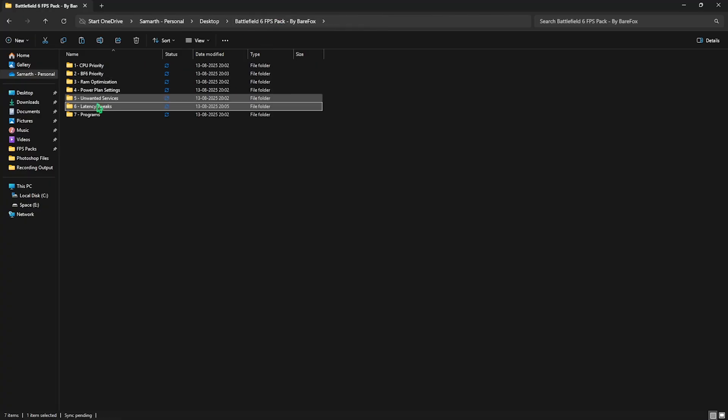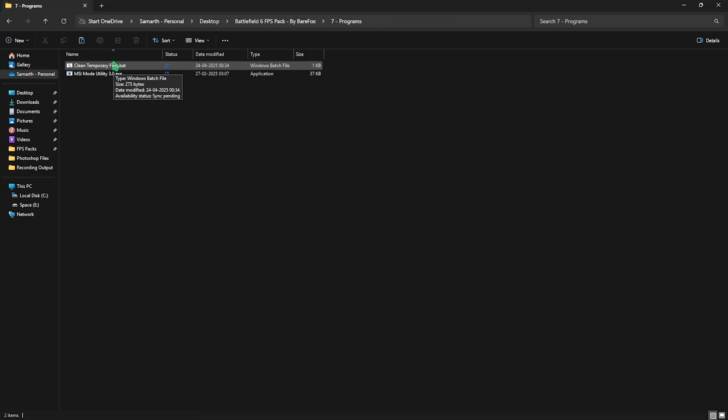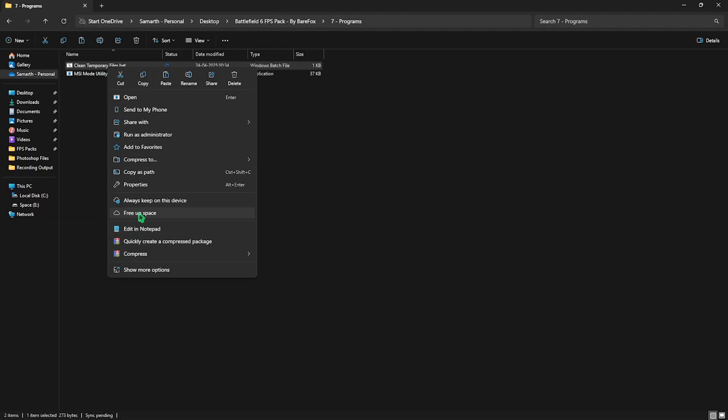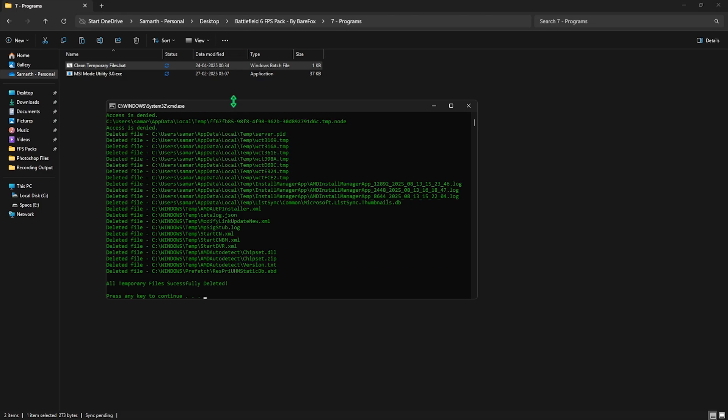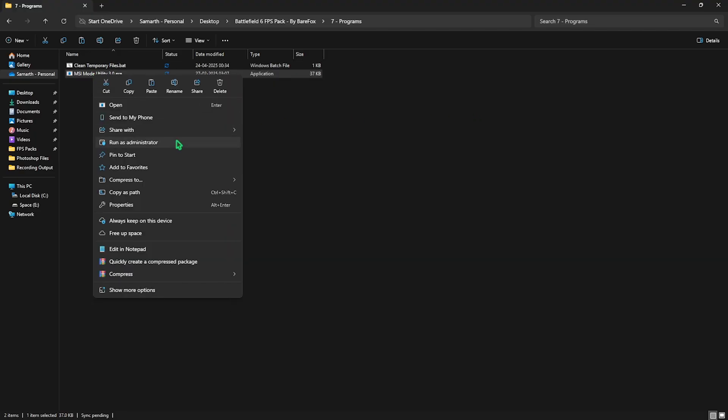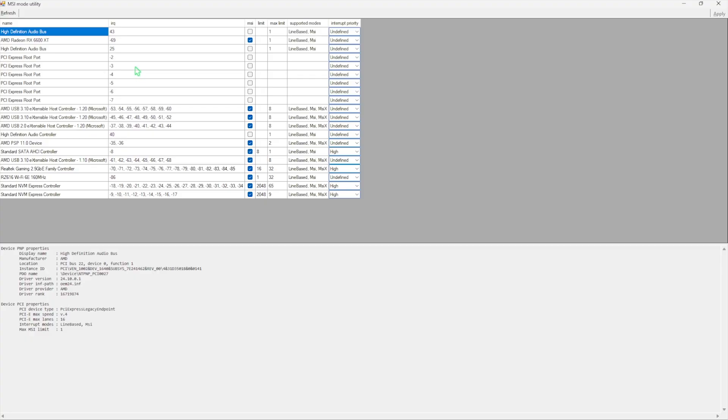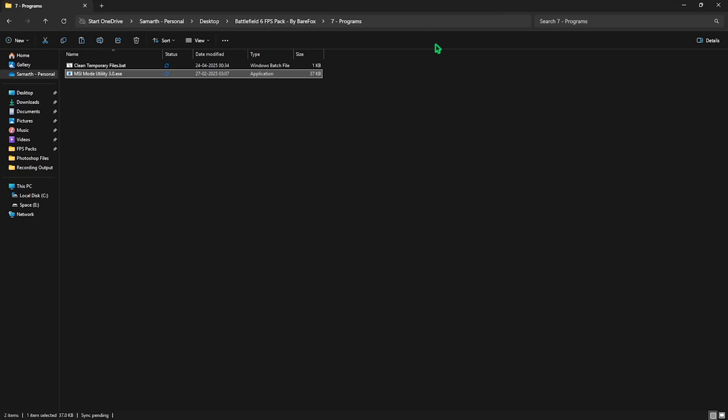Head back and the last one is Programs folder with two simple programs. First is Clean Temporary Files. Right-click and run as Administrator. This will open a command prompt which will delete all temporary files and prefetch files from your PC. Press Enter and once done, close it. Second is MSI Mode Utility 3.0. Right-click and run as Administrator. This tool helps optimize the performance of your graphics card. You have to find your graphics card and select the MSI button next to it. For Interrupt Priority, set from Undefined to High and click Apply. This will set up the correct interrupt priority for your graphics card, allowing it to handle more interrupts without overclocking. Once done, close it and you can also close your FPS Pack.